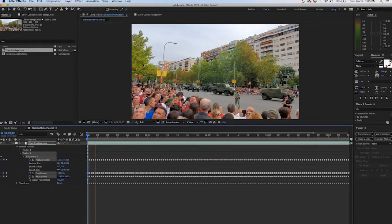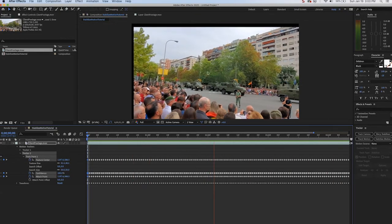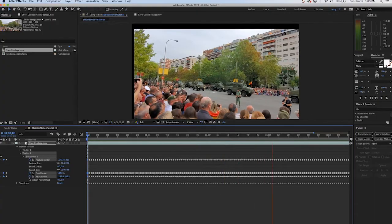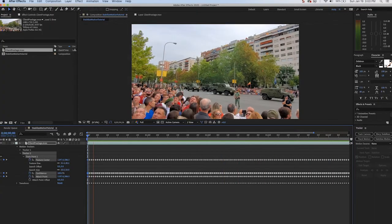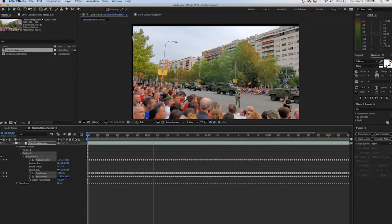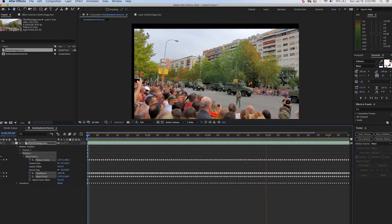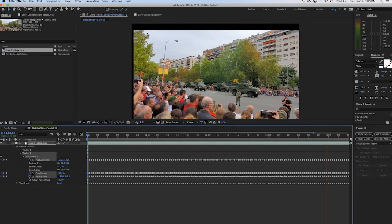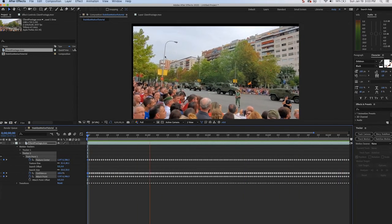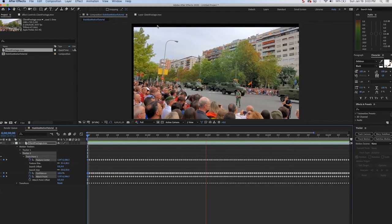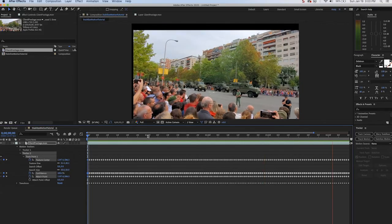Now to compensate for that, the frame has come in on the sides because we can't create new pixels. It's just adjusting the image to make up for the shake. So to get rid of the black frame, if this was 1080 footage, you could throw it in a 720 comp.